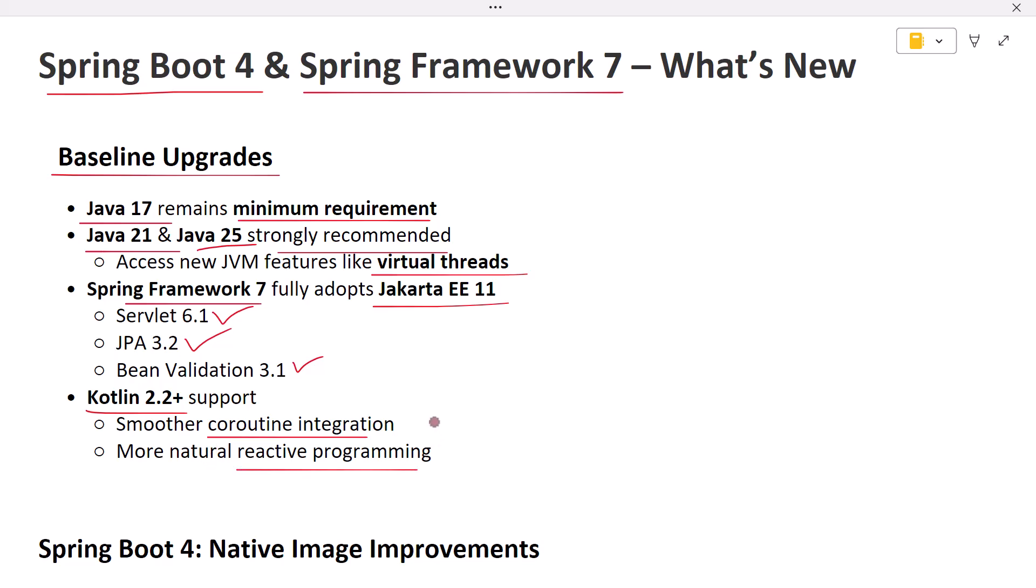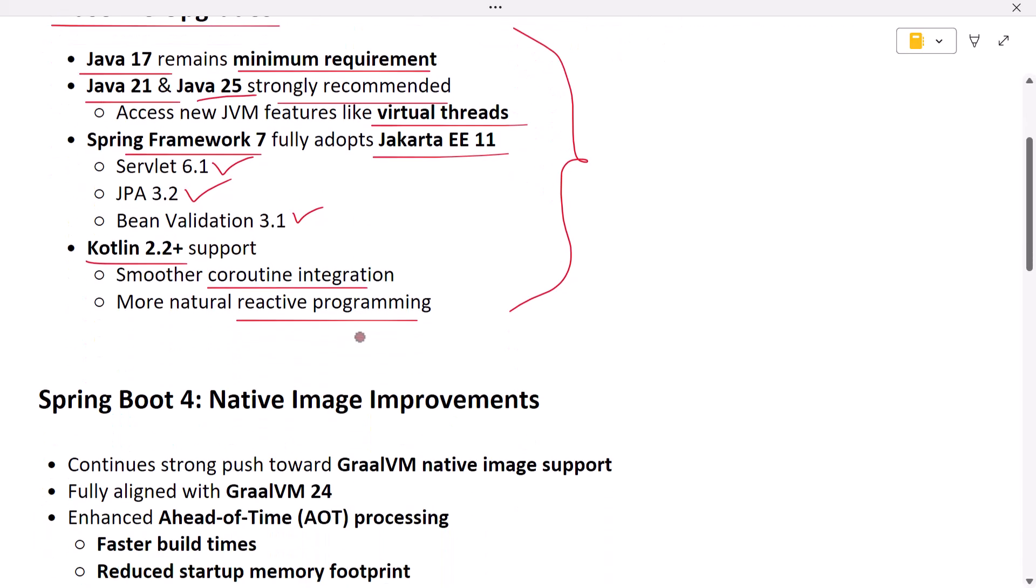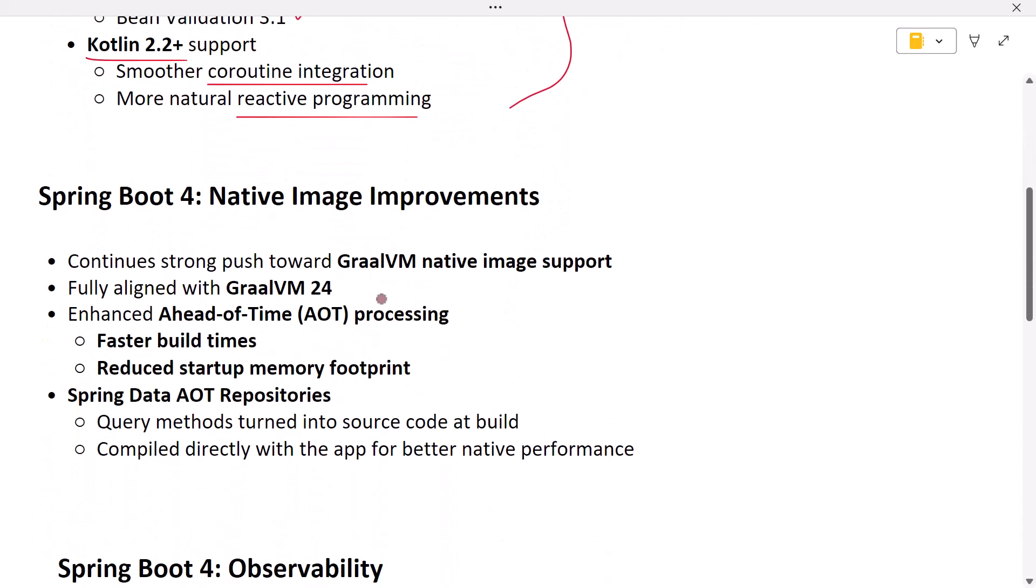These baselines ensure your applications are ready for the future while staying compatible with modern cloud environments. Let's begin with Spring Boot 4 highlights. The first one is native image improvements.